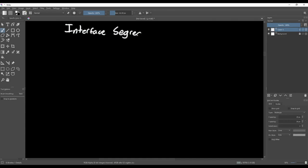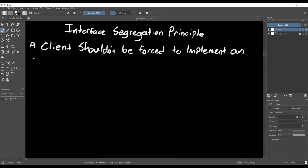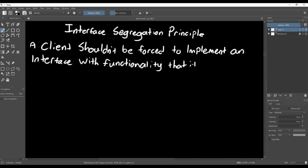The interface segregation principle states that a client shouldn't be forced to implement an interface that it doesn't use. This is simpler than it sounds. It basically means that a class shouldn't implement an interface if that interface includes something that the class doesn't need.